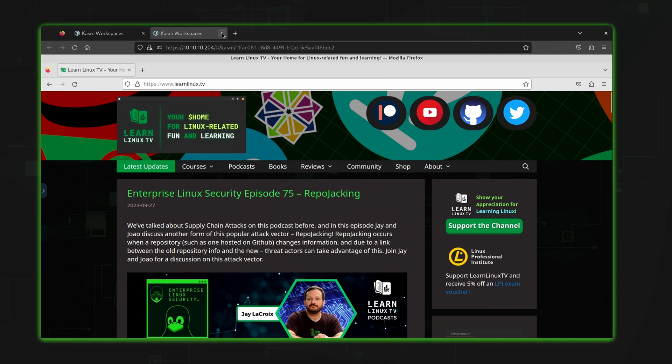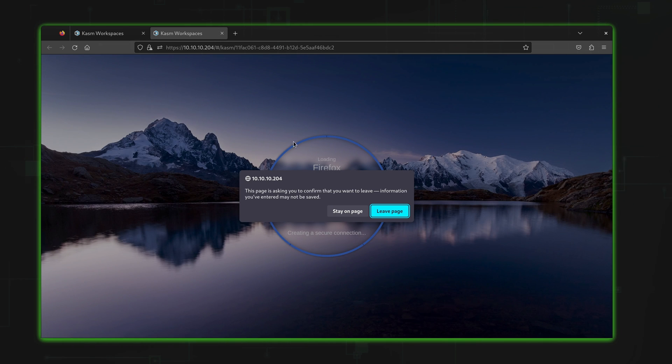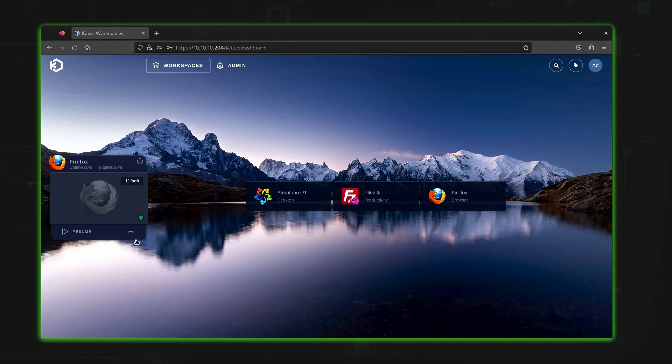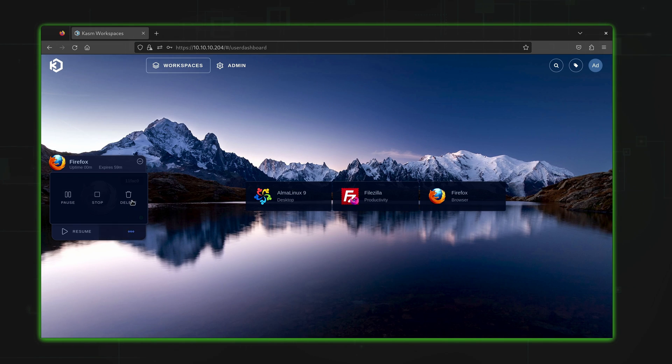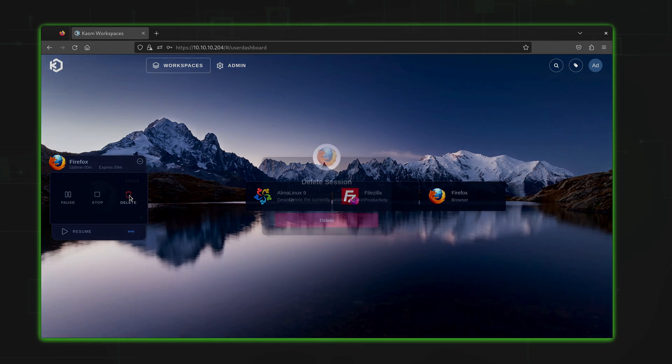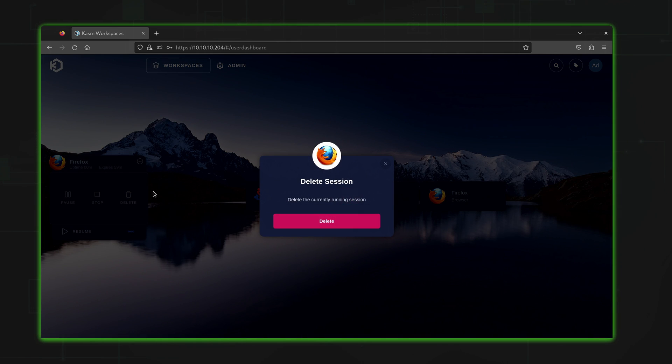Or perhaps more simply, even if you're not a web developer, you can create a new browser workspace for each of your browser sessions and then delete them anytime you want to remove your browsing history.